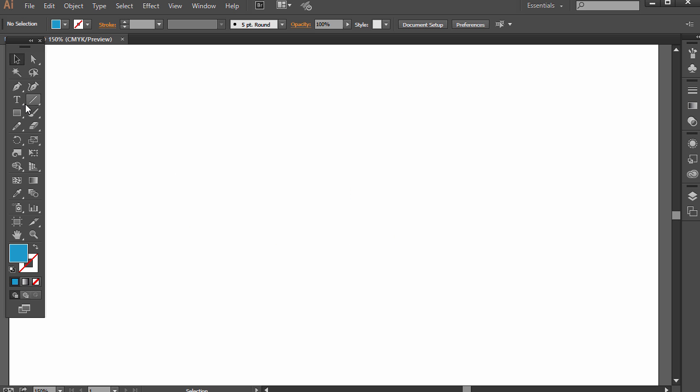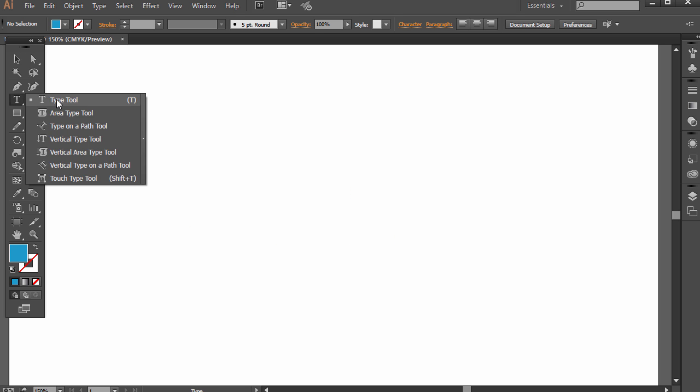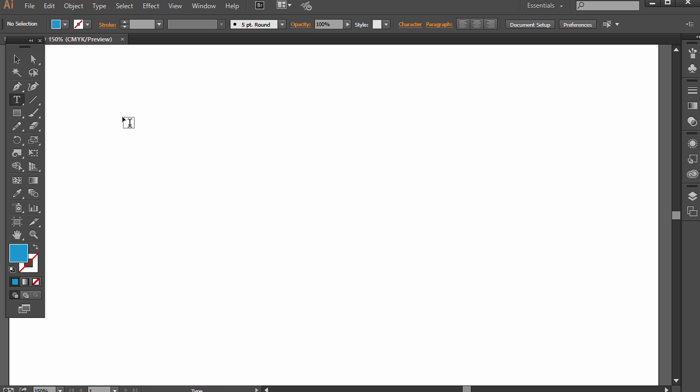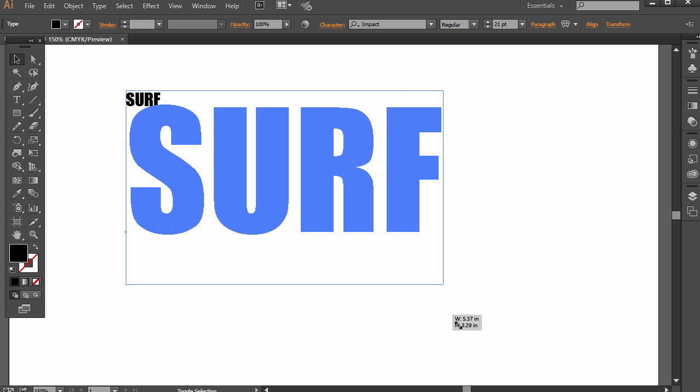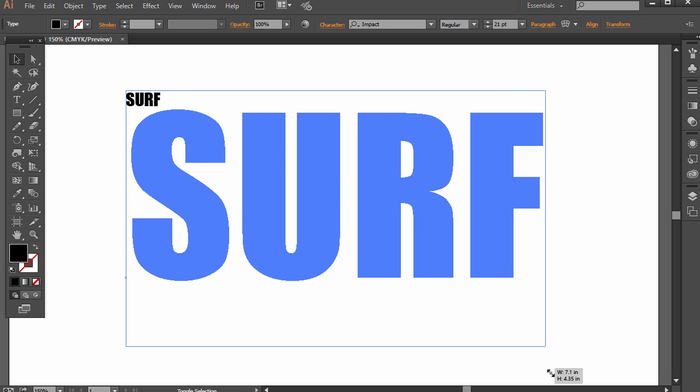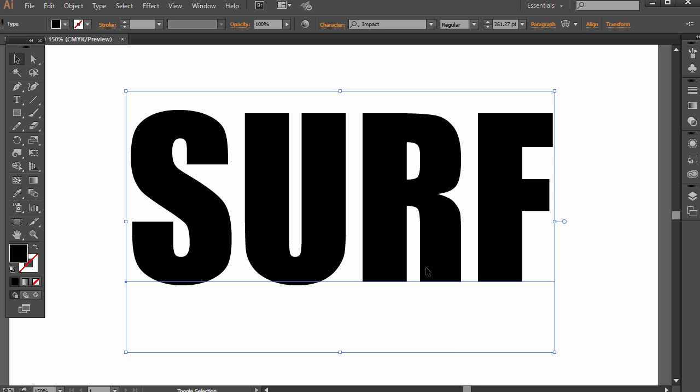To get started, just select the type tool here and click and let go somewhere. I'm going to type in the same word, surf, and choose some kind of font. It doesn't really matter which one for this example. Make it a little bit larger and I just clicked and dragged the edge there.